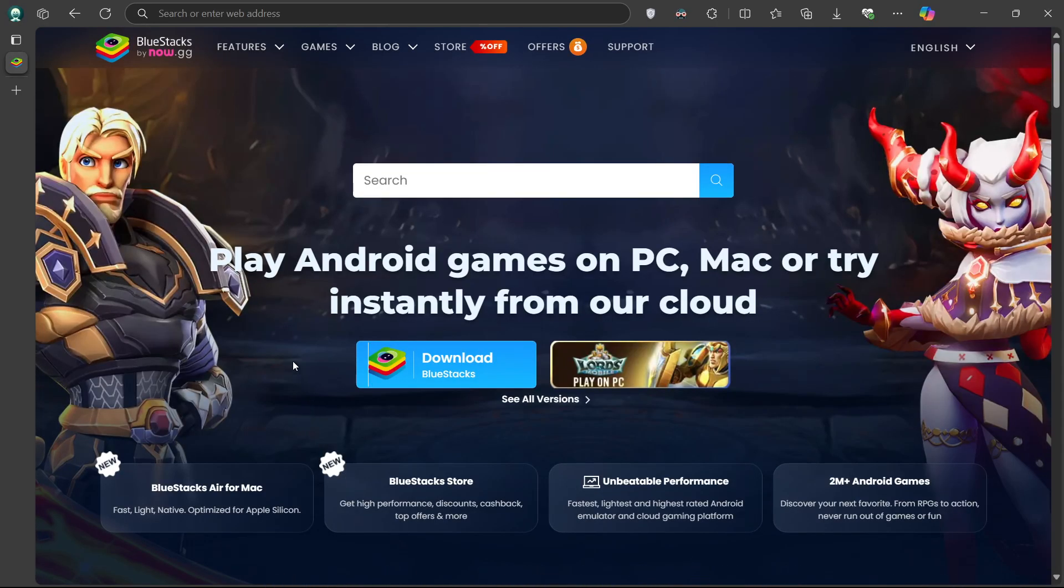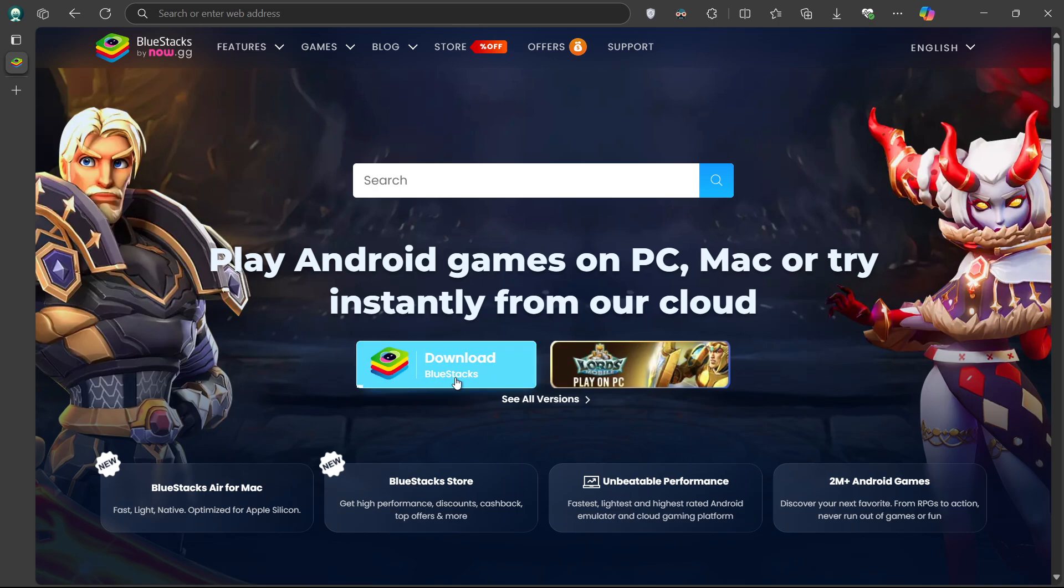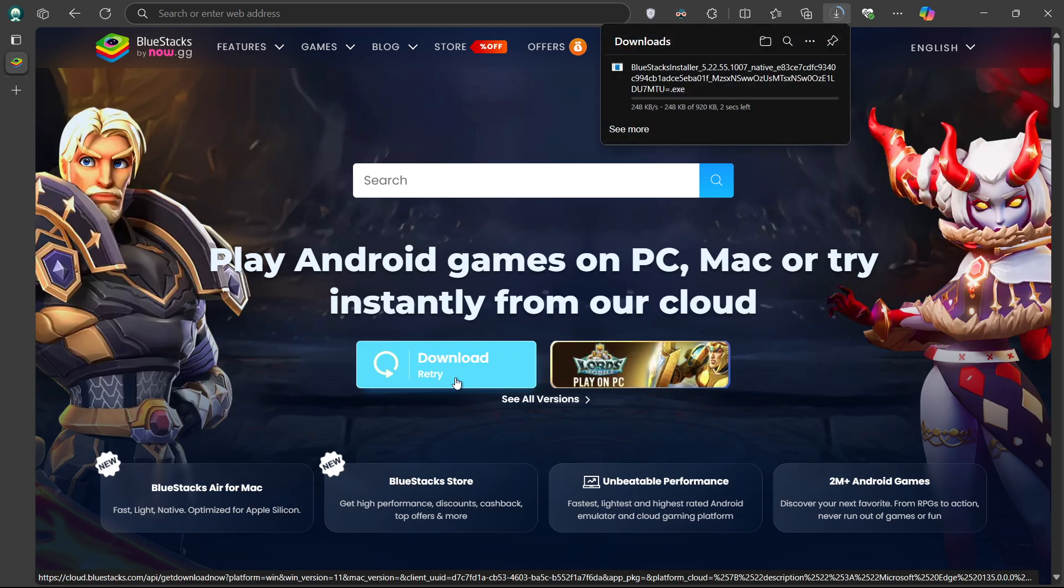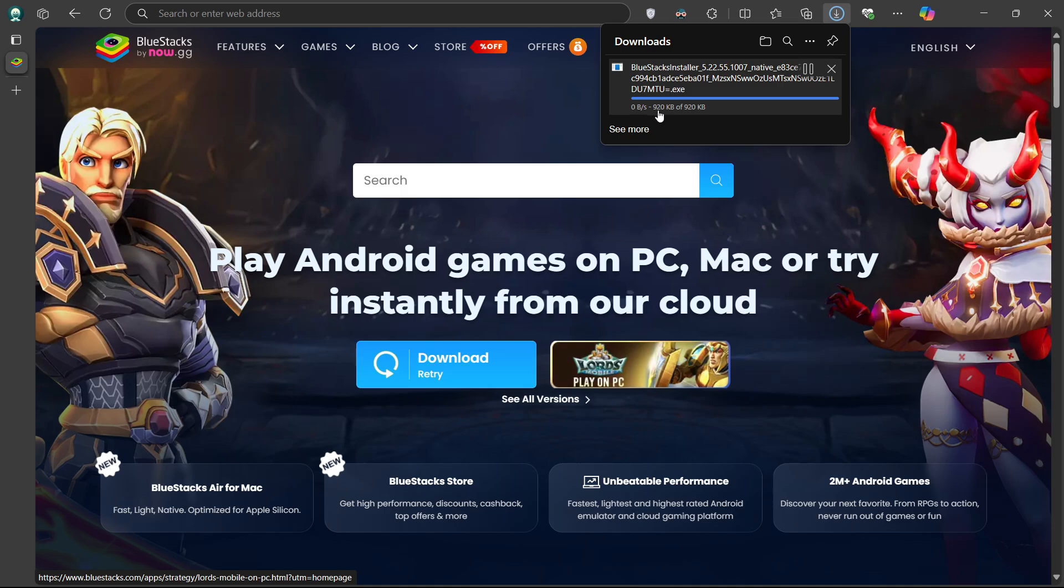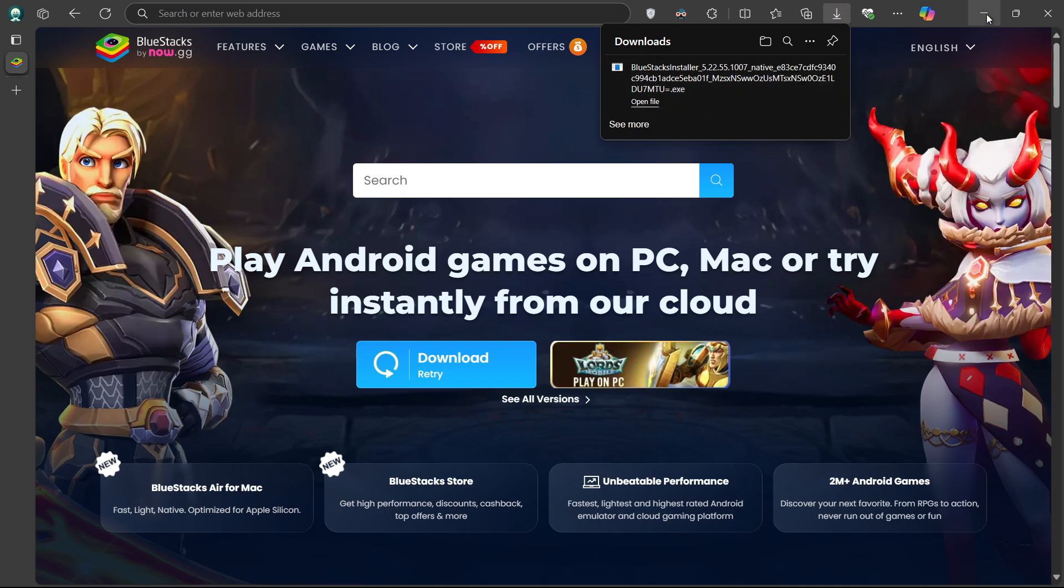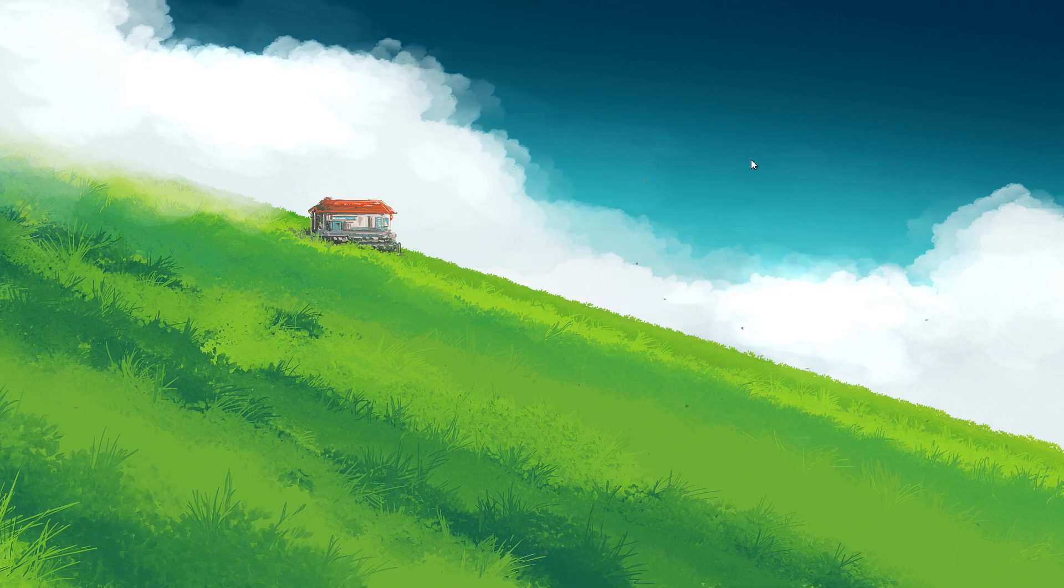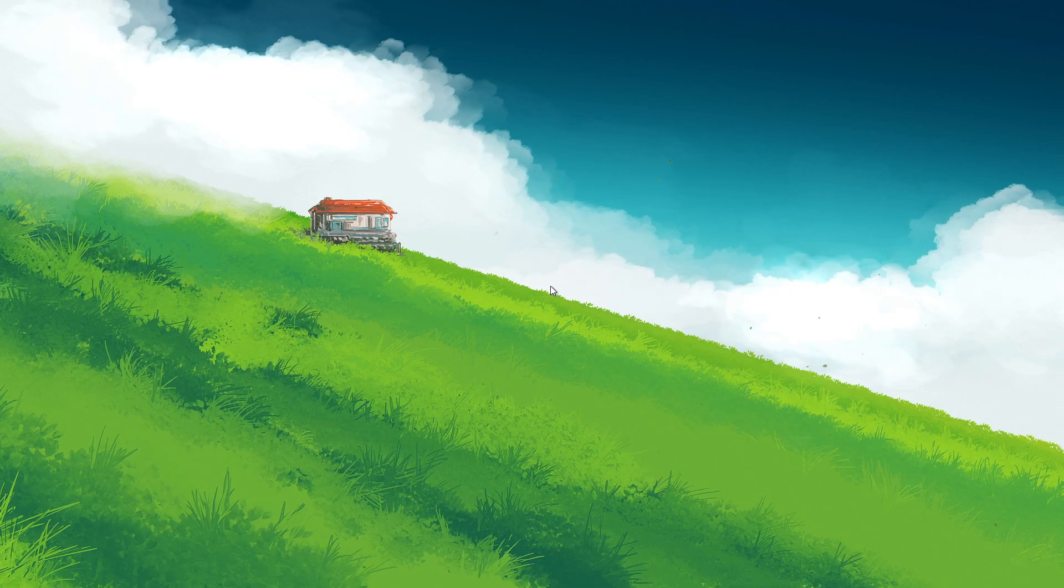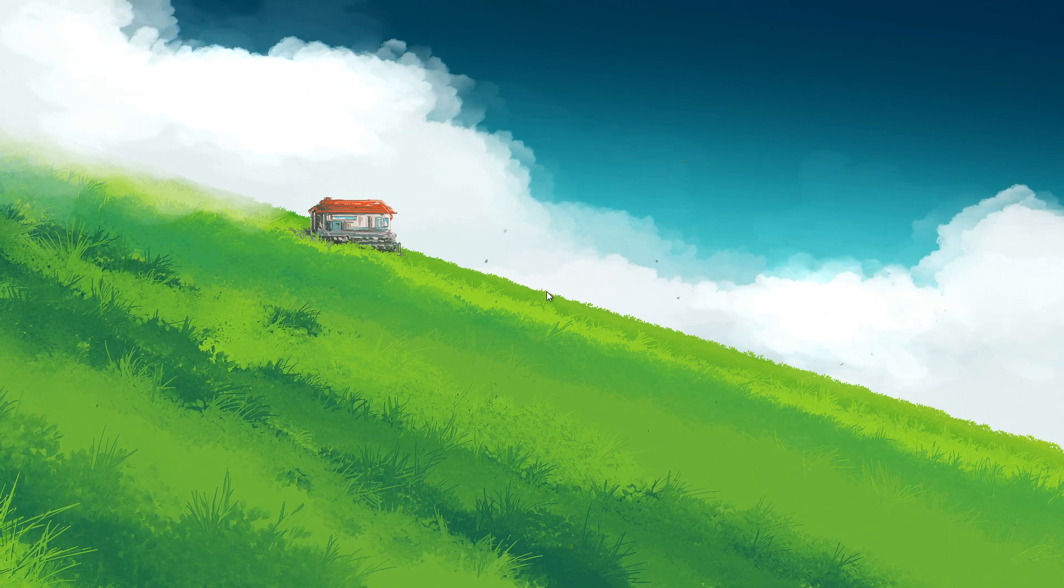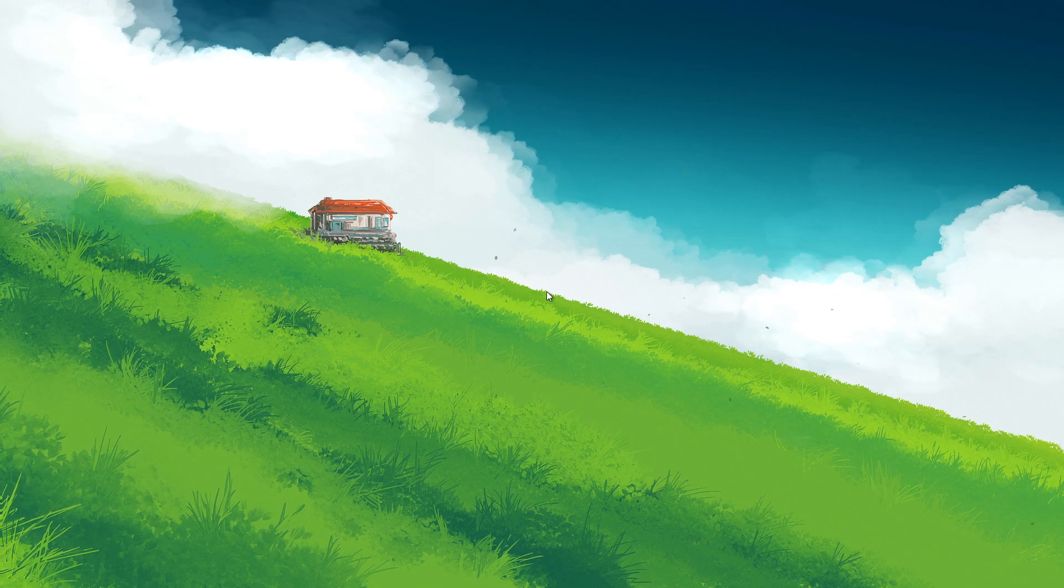Click on the first link in the description to access this page. From here, download the Bluestacks 5 setup installer for your system. This should take a second to complete, and you can follow the install wizard to install the application to your system.